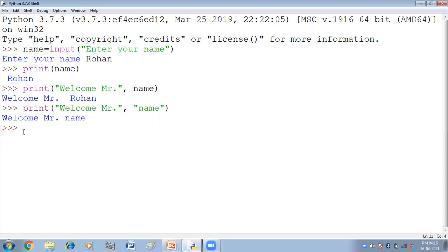Toh double quotes mein whatever you are taking double quotes or single quotes, it will appear as it is. It will come as it is. Toh hum mein agar variable ki value print kira nahi hai, toh variable ko kabhi bhi double quotes mein enclose nahin karna hai.